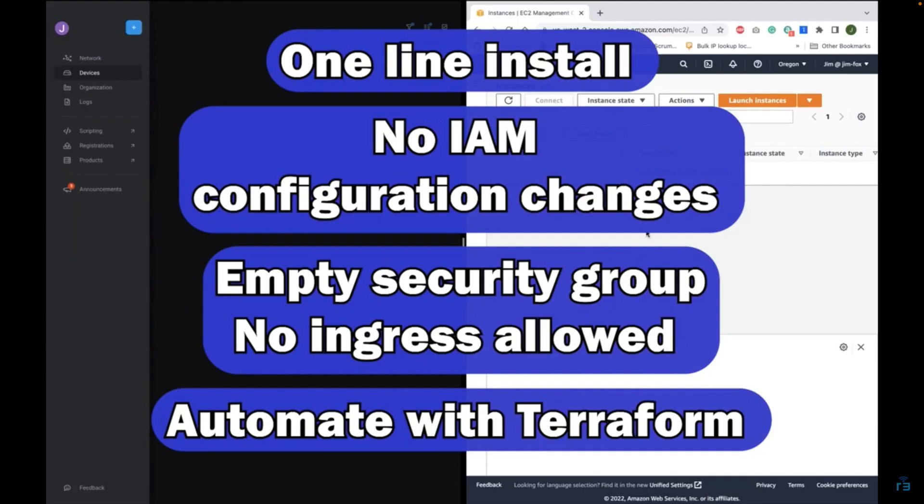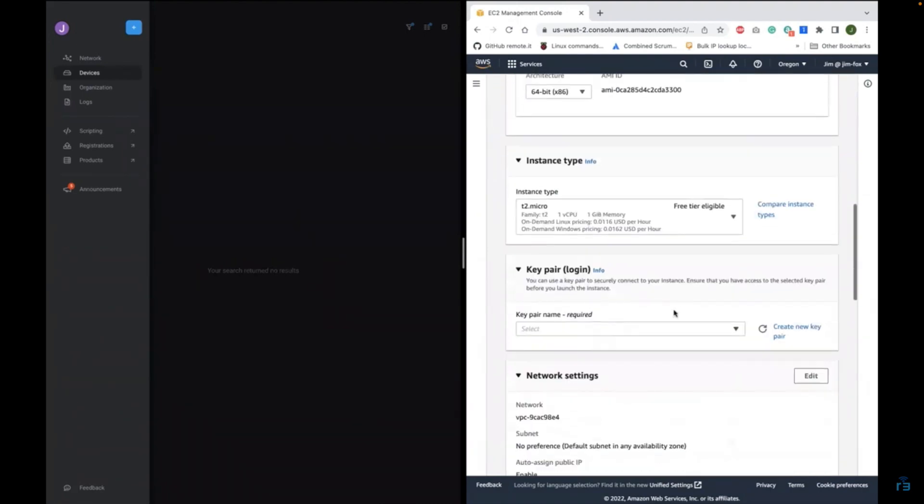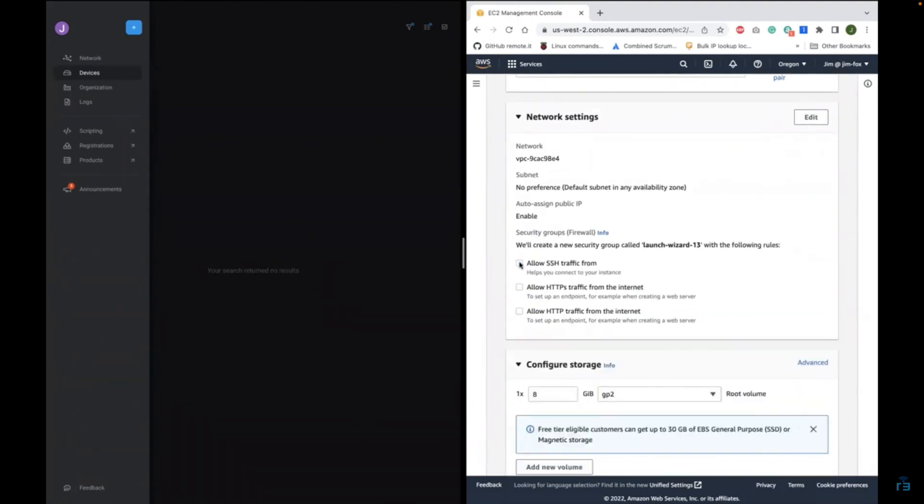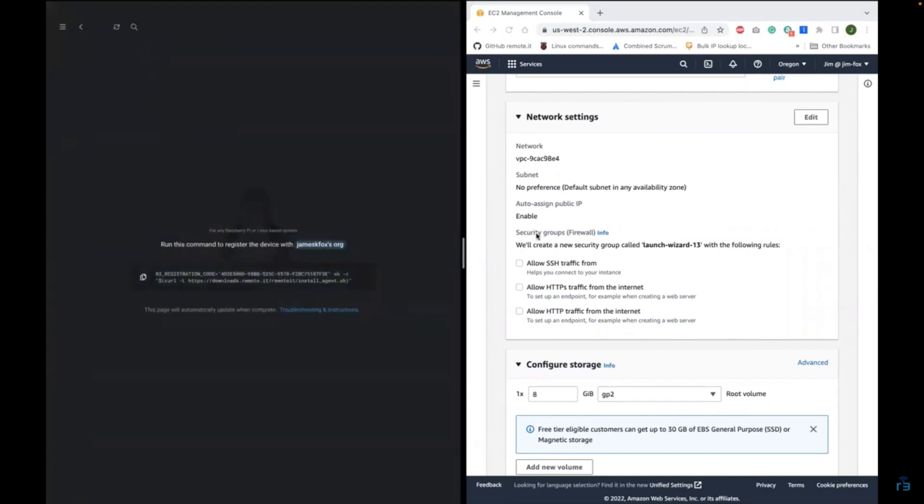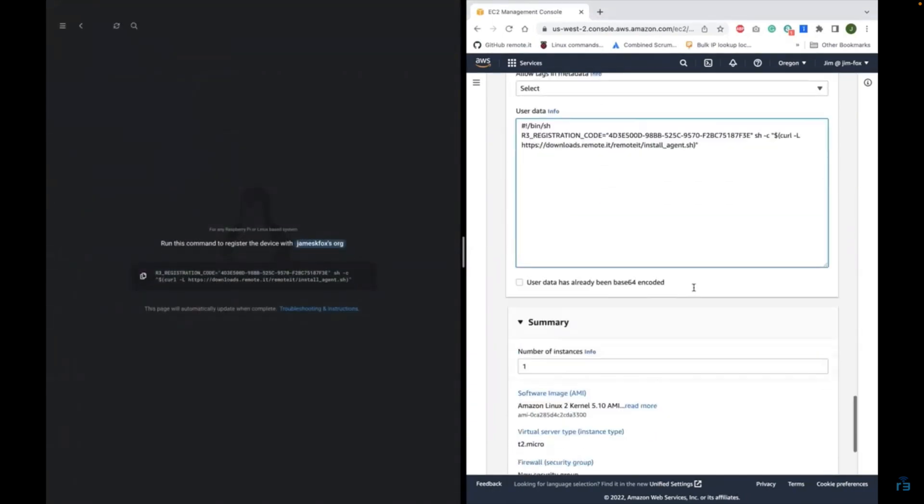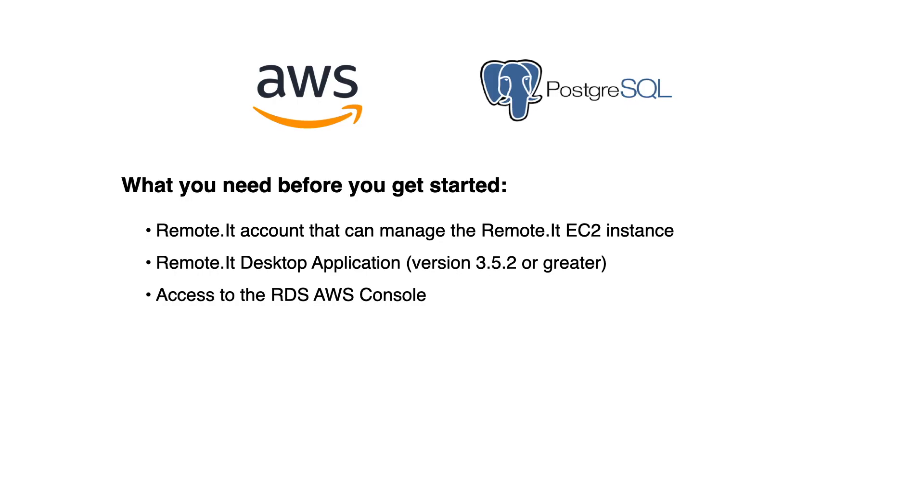We're going to build off a previous video, the link is down in the description, where we built a RemoteIt-enabled EC2 instance that can act as our bastion host with no inbound rules for open ports or IP addresses. We will be creating access to a Postgres RDS resource that is in the same VPC as the EC2 instance.